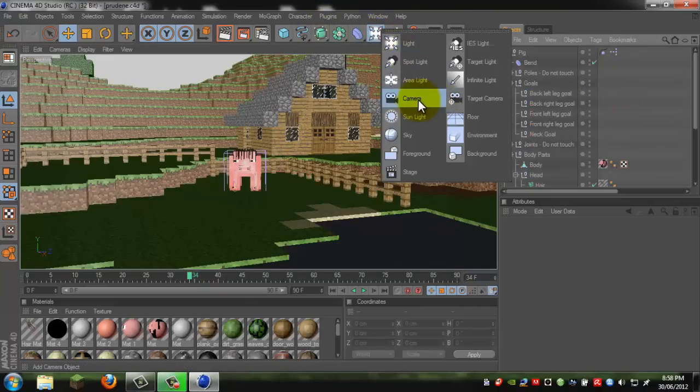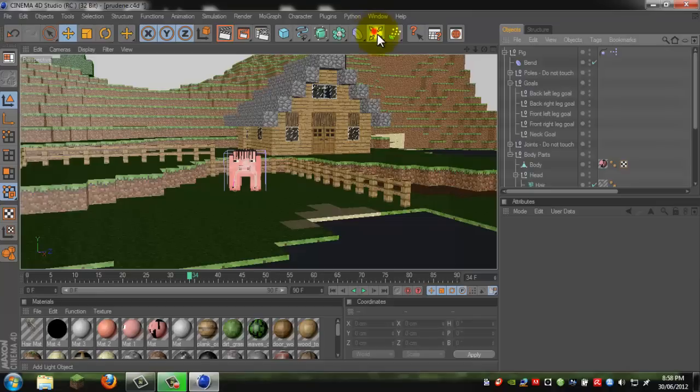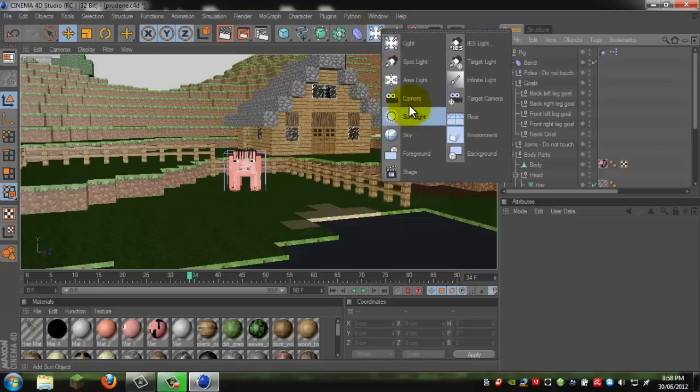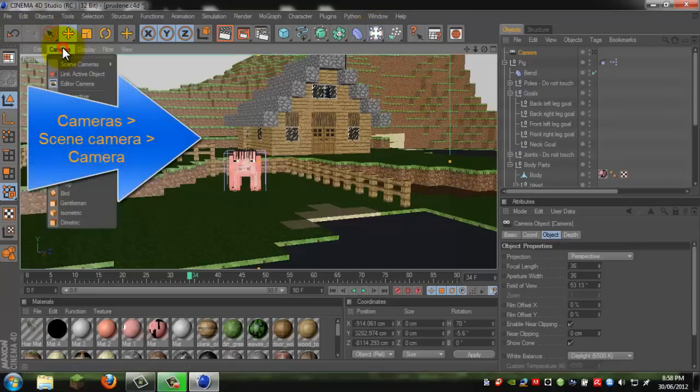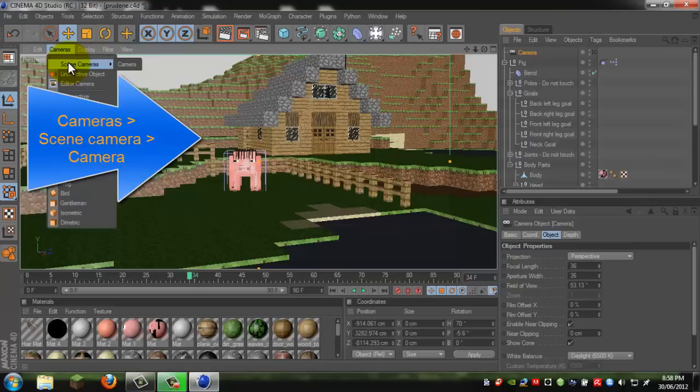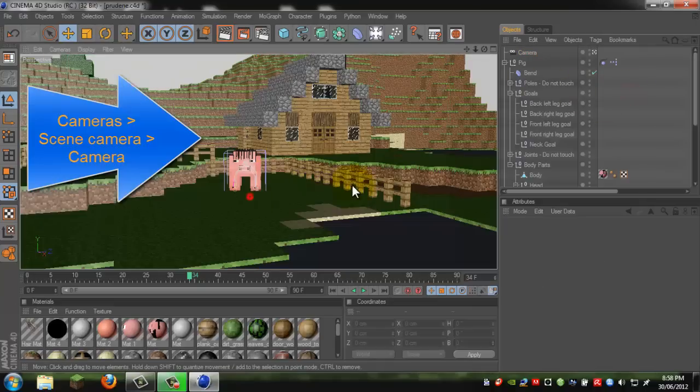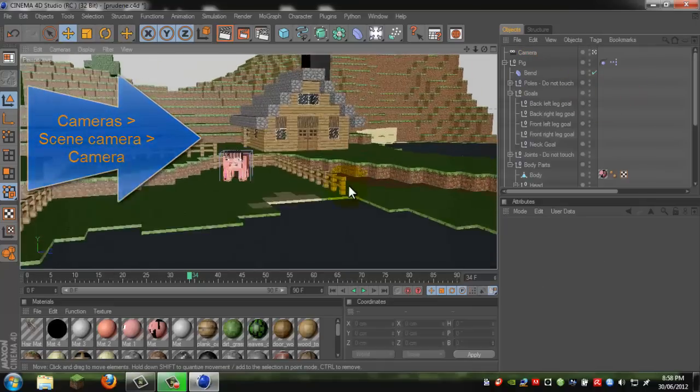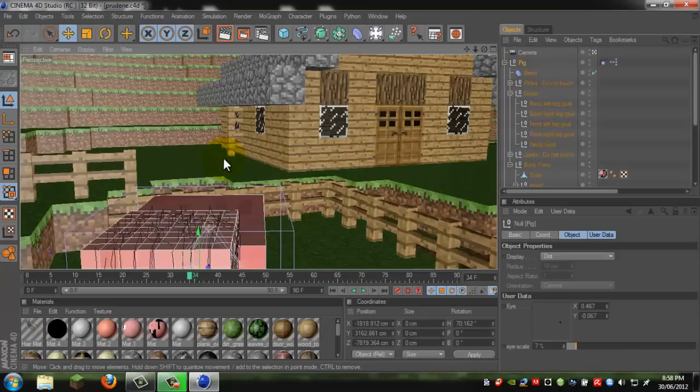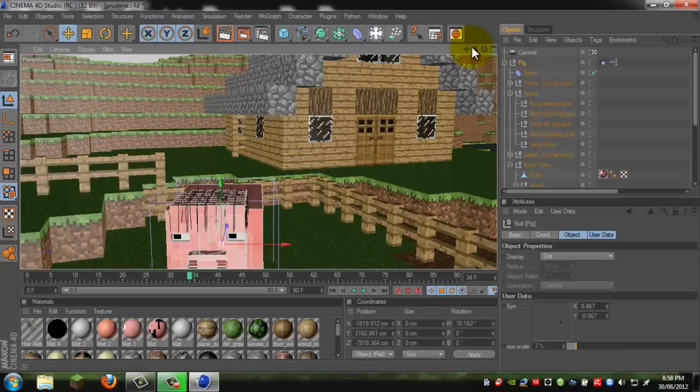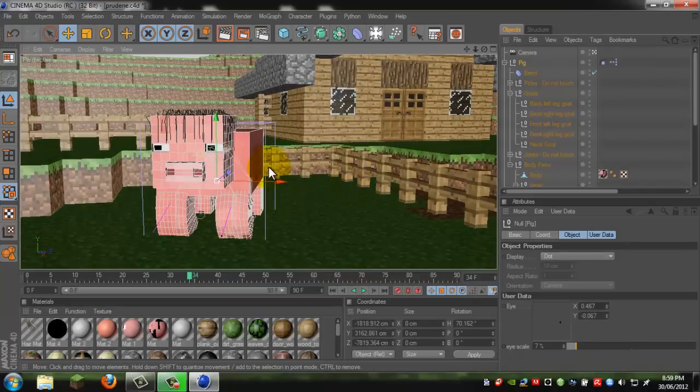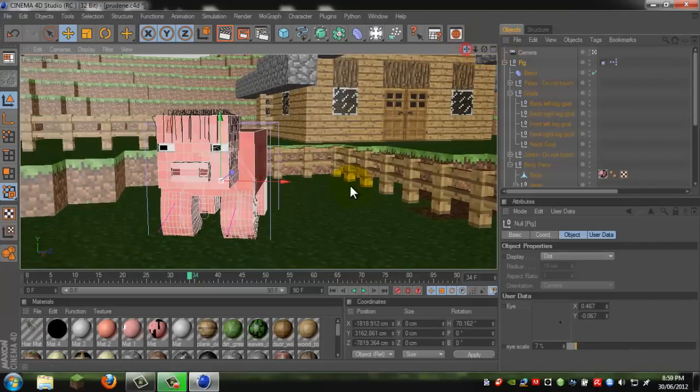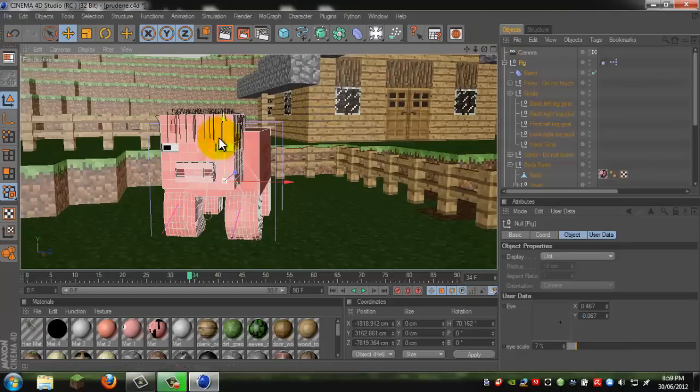We will need a camera, so go on this light, hold it down, click camera, and click cameras, scene cameras, and a camera. Now we're in camera form.